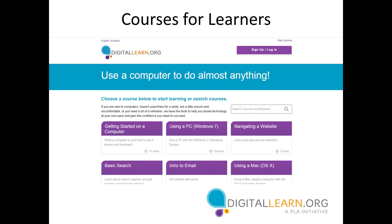That covers what Digital Learn is currently and what we're hoping to turn it into this year. Hopefully it meets some of your needs now and you'll be willing to work with PLA in the future to help develop your own customized site. Thank you Scott for sharing so much about what Digital Learn has to offer. We've had a lot of great questions come in. Just to clarify — is login required for users going into digitallearn.org as it is now?